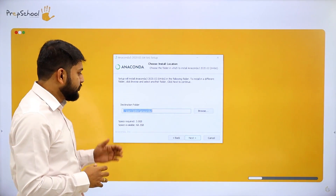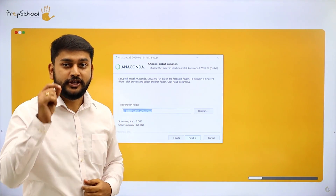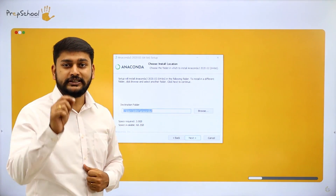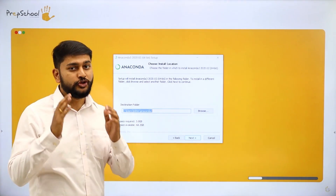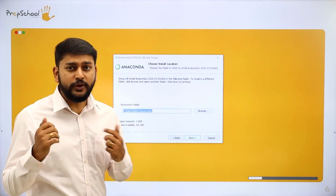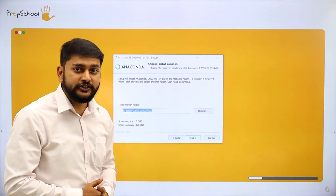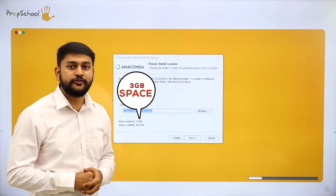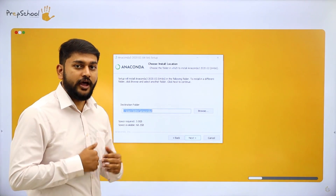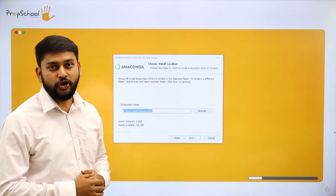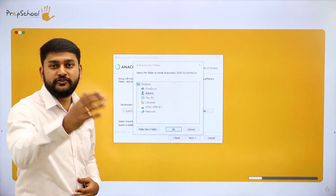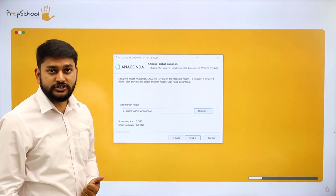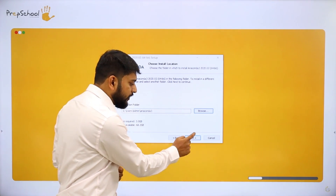Next, it will show you the location where Anaconda will be installed. By default it takes the C drive. If you don't have enough space on the C drive, you can click Browse to choose a different location. You need 3 GB of space for the installation of Anaconda software. If you have 3 GB on the C drive you can proceed; otherwise browse and select another location. I will go with the default path and click Next.